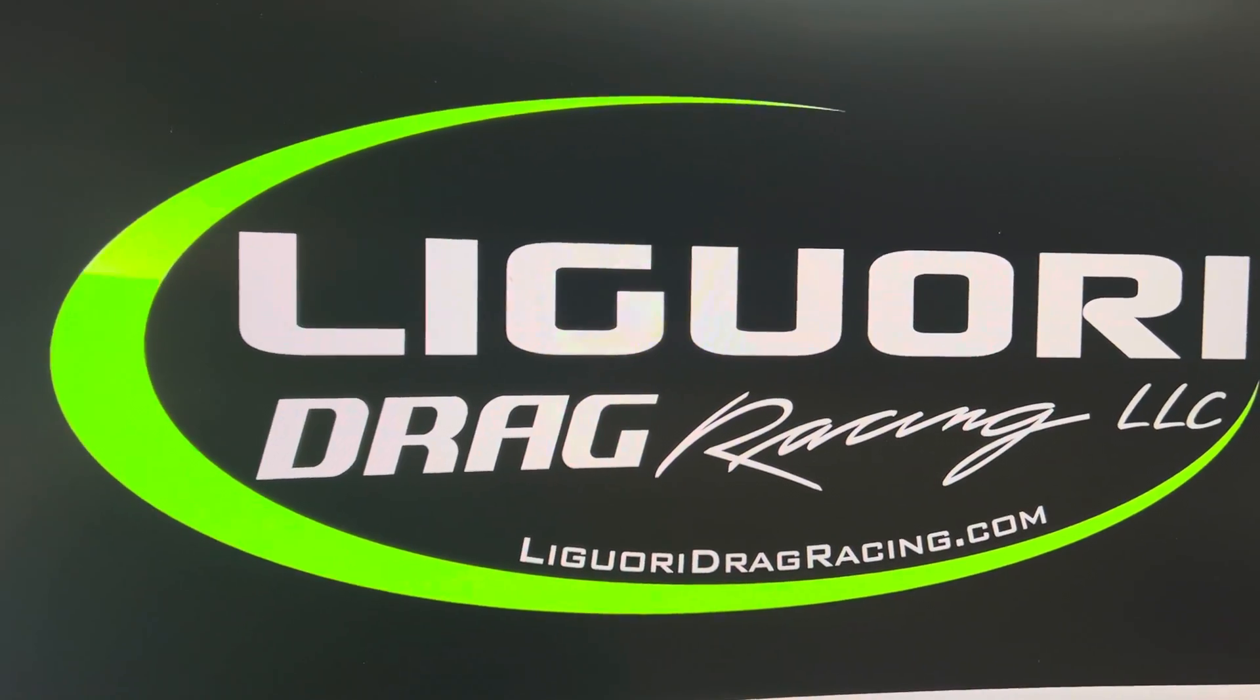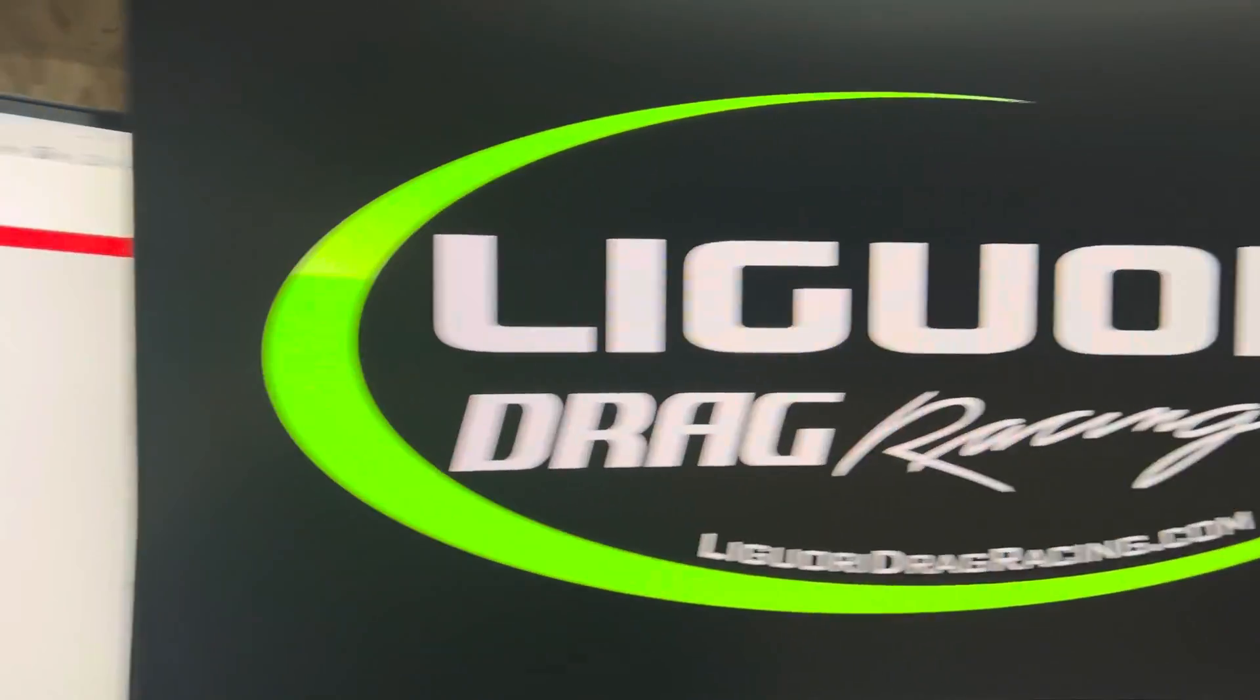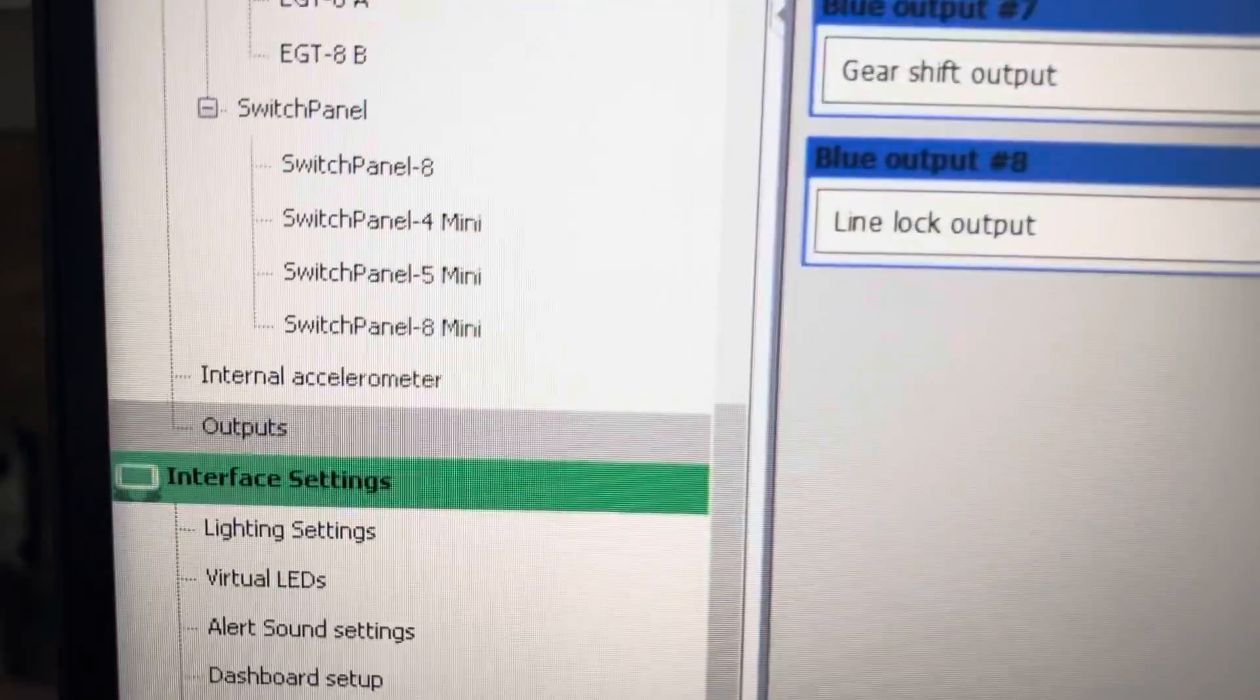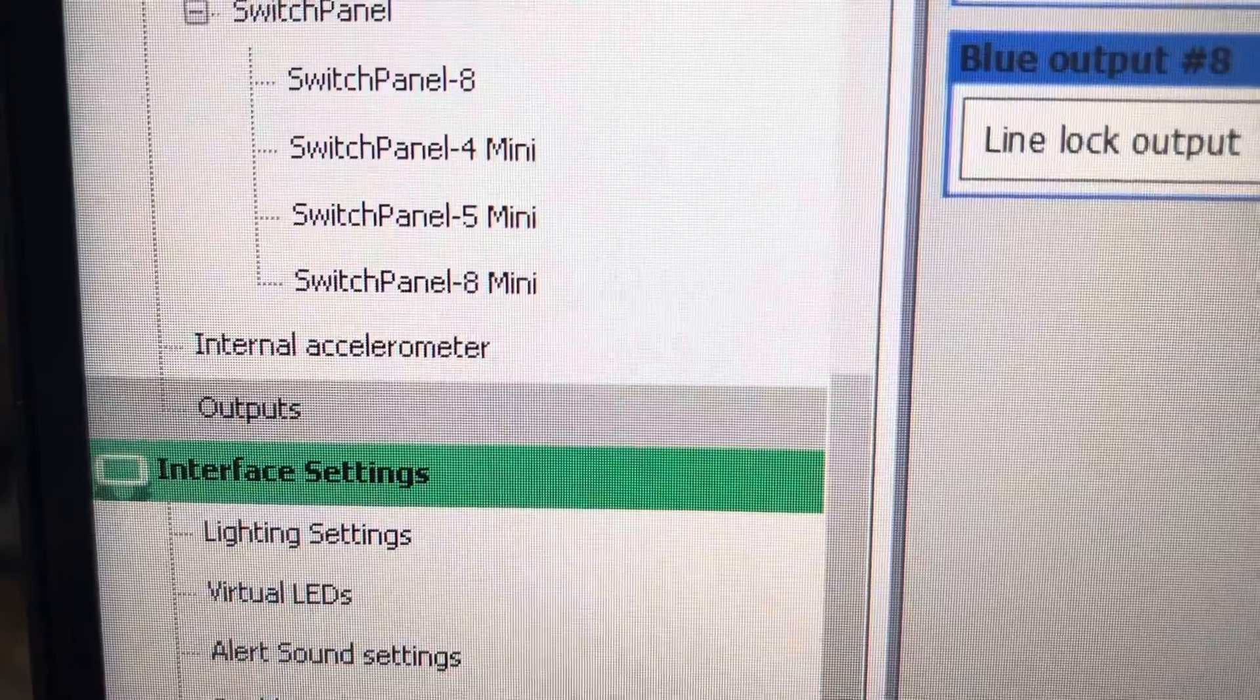David with Liguori Drag Racing. In this video, I'm going to be going over outputs.